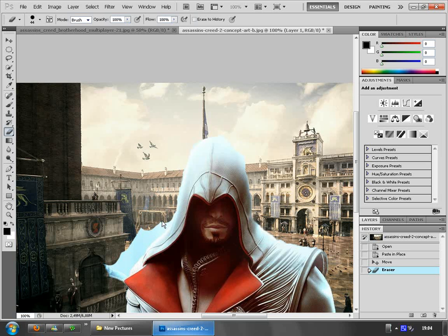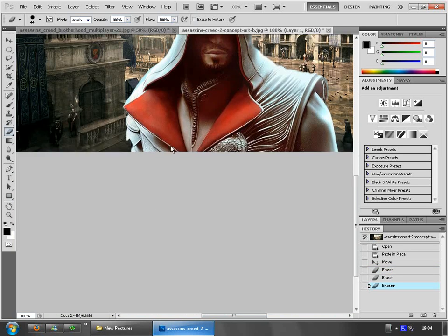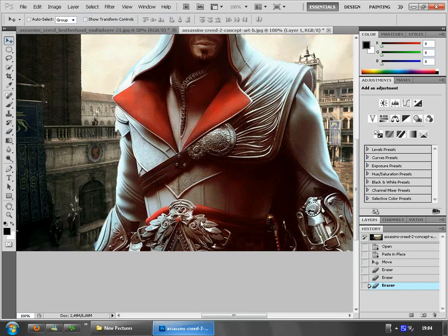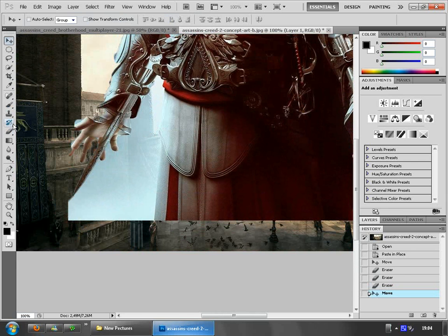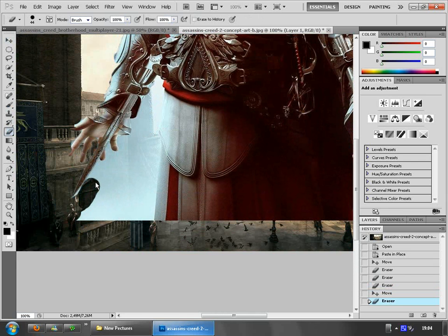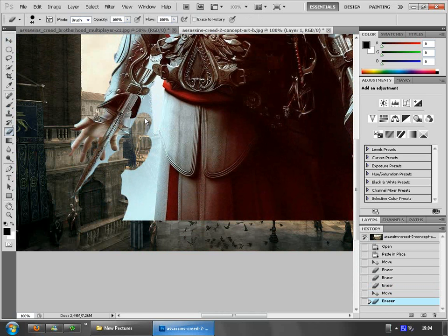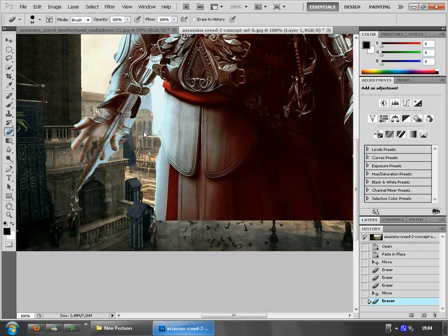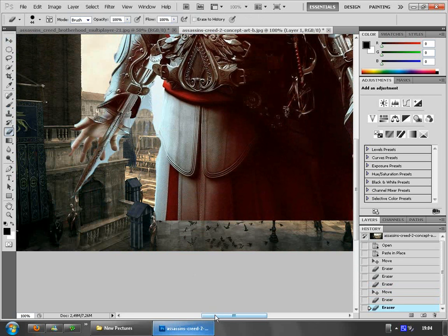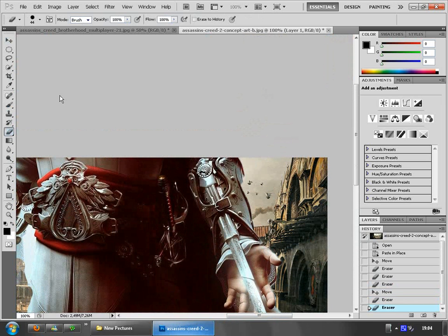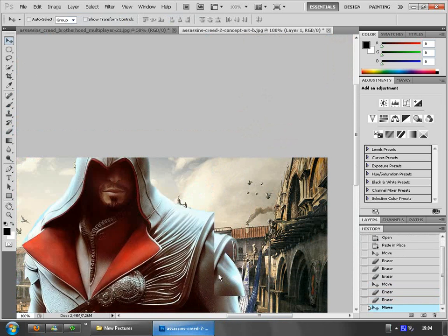We just want this guy. We want to delete the background around him. You've got to be patient to make a great job. I'm not very patient — I'm just making this video for you to know how to use these tools, and when you know how to use them, you'll combine them and make your own work, and it's going to be great.